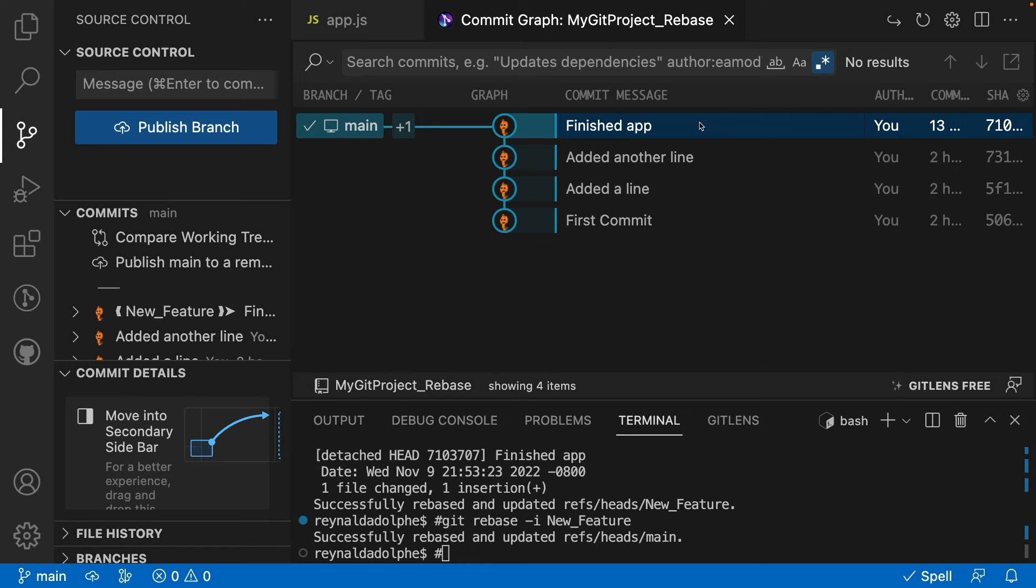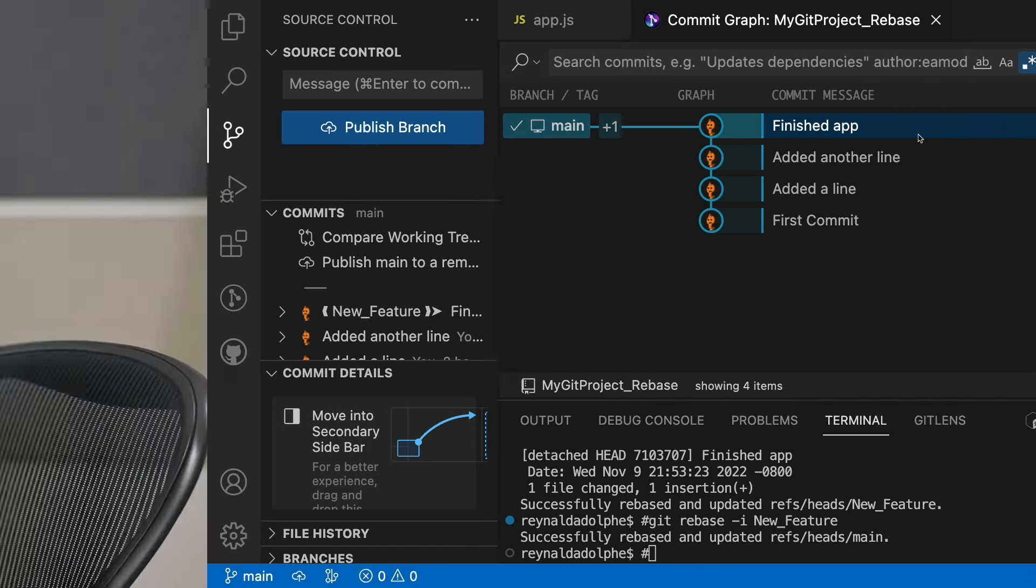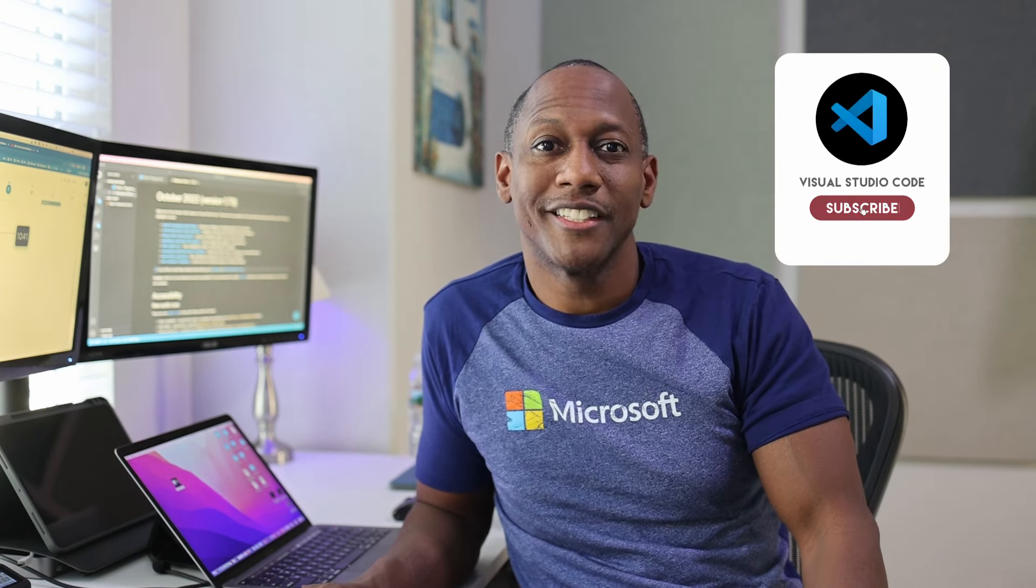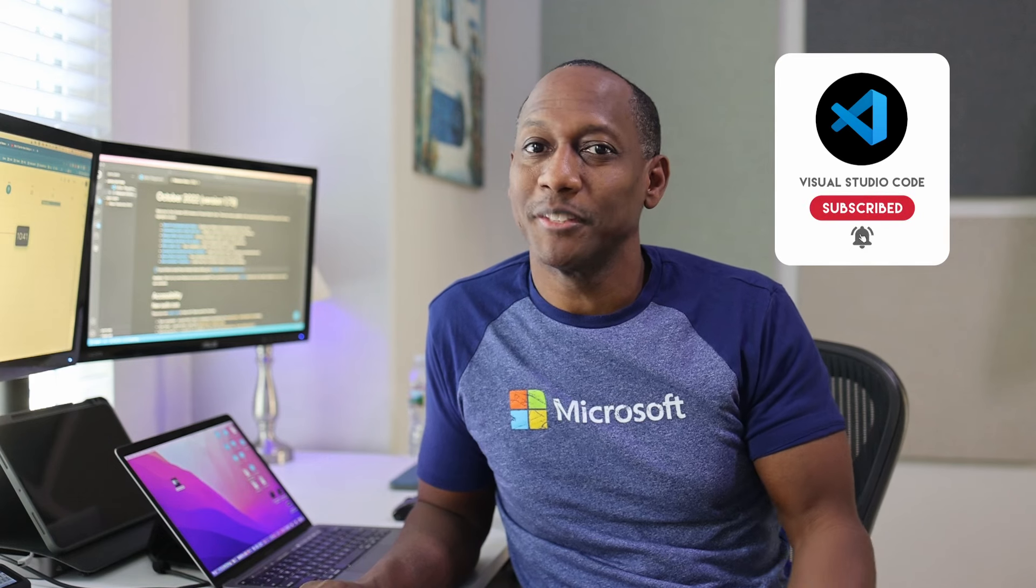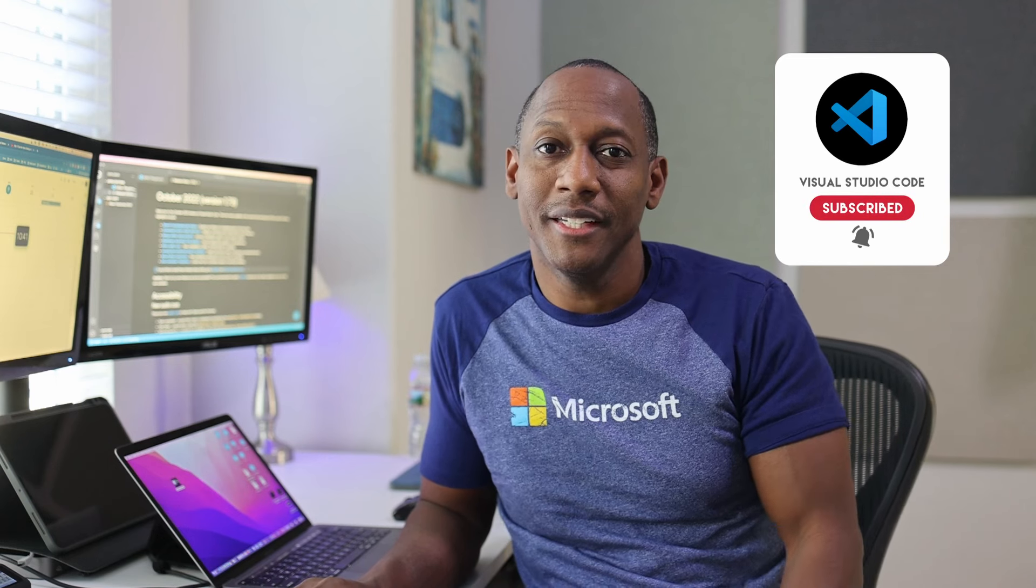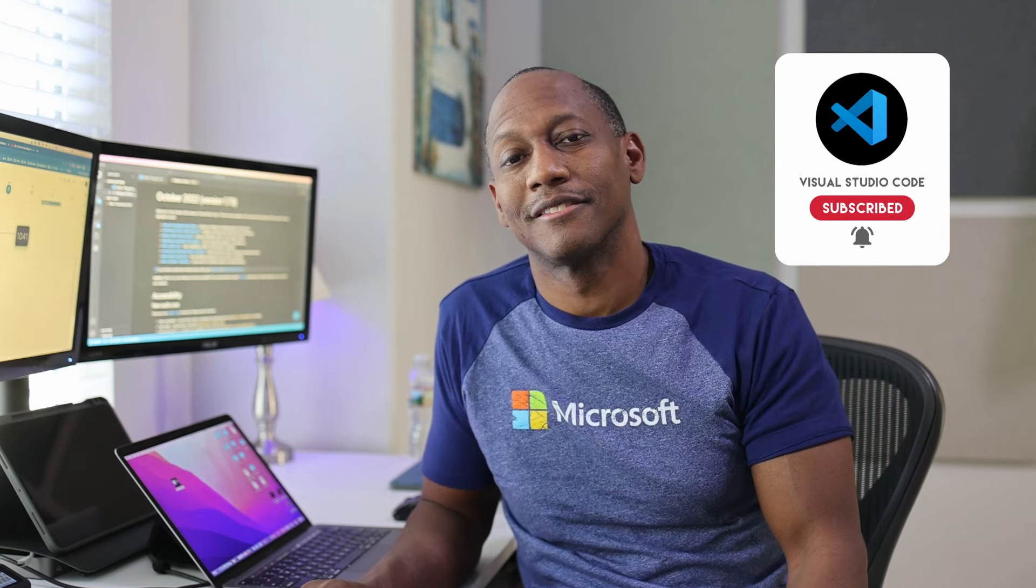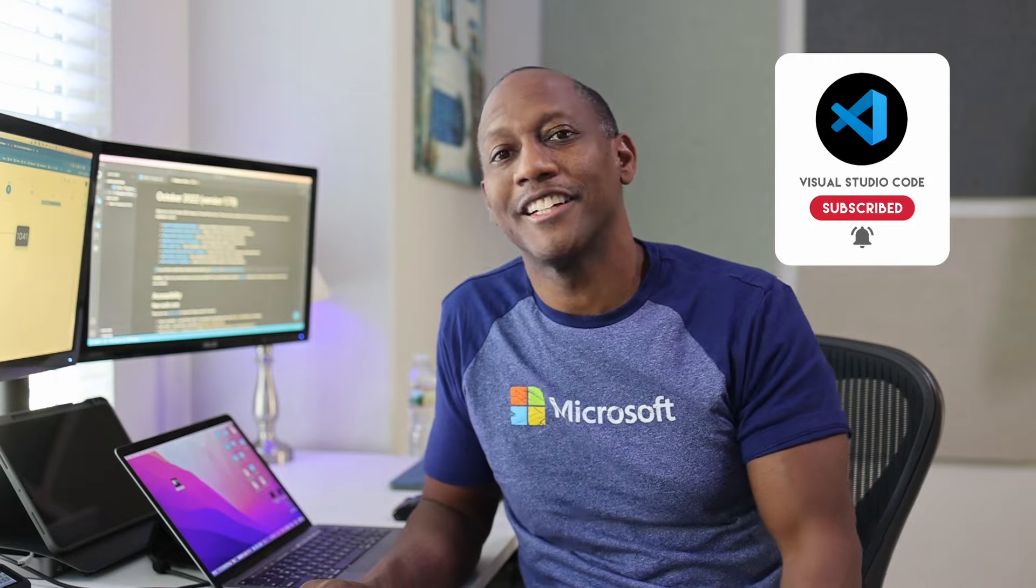That's about it. Now rebasing does take some getting used to, so with practice you'll learn to appreciate it a lot more. But for now, let me know in the comments your thoughts or any other source control topics that you want covered in the future. If you got value out of this video, don't forget to hit that like and subscribe button and check out some of these other videos here. I'll see you guys in the next one.